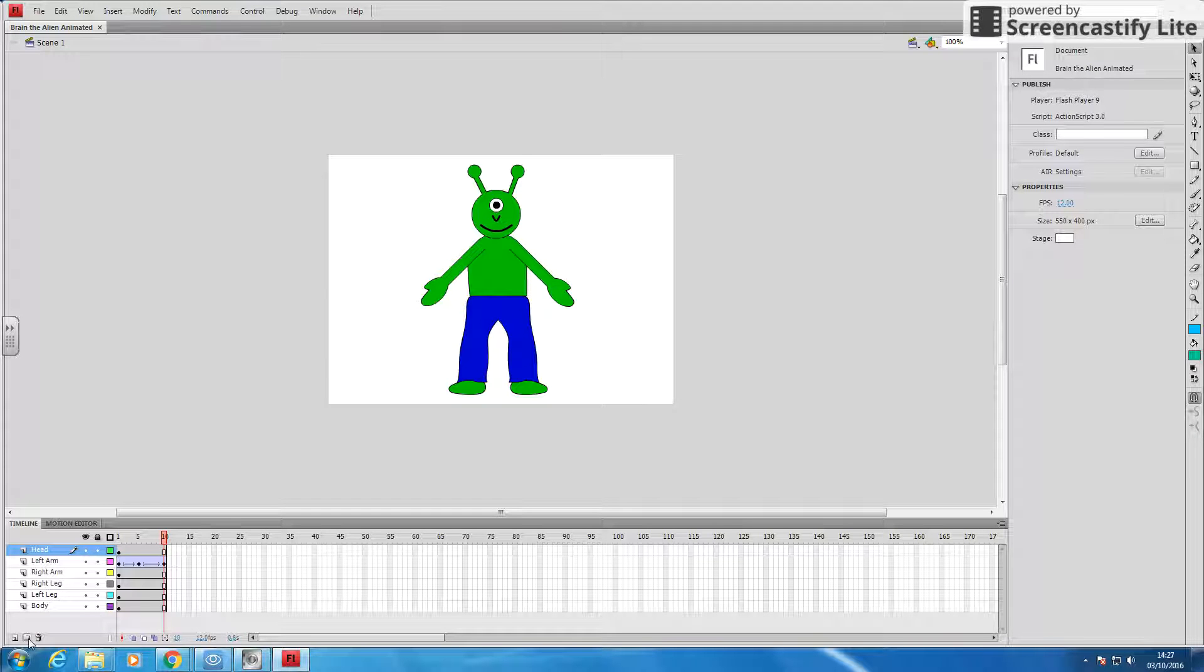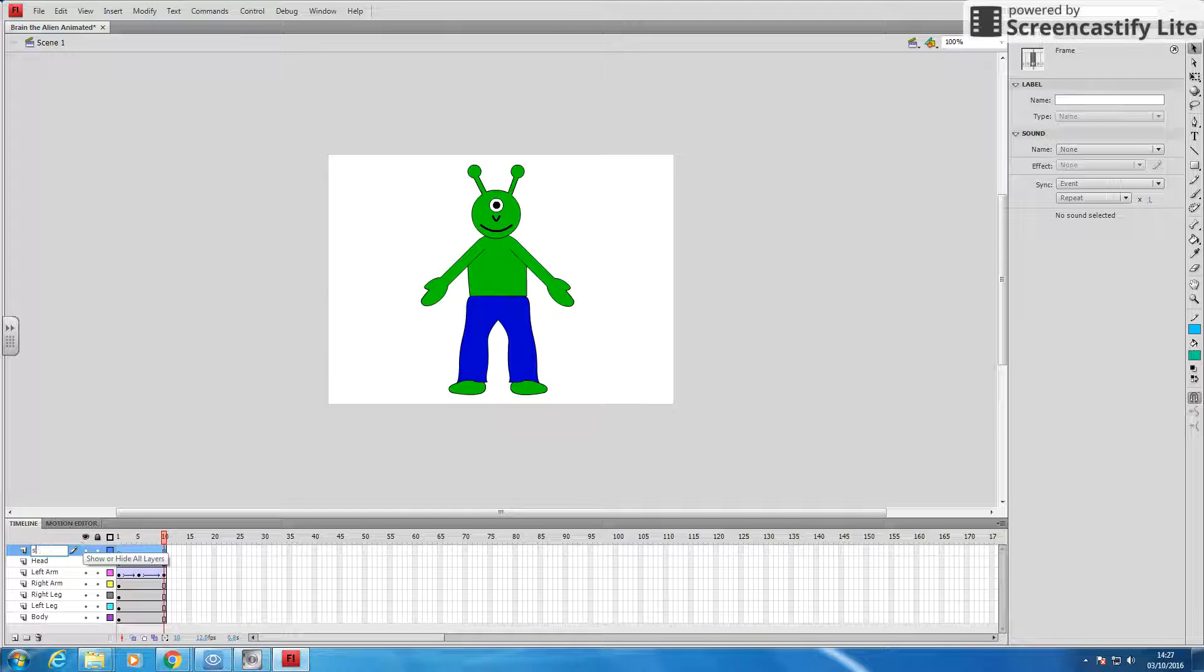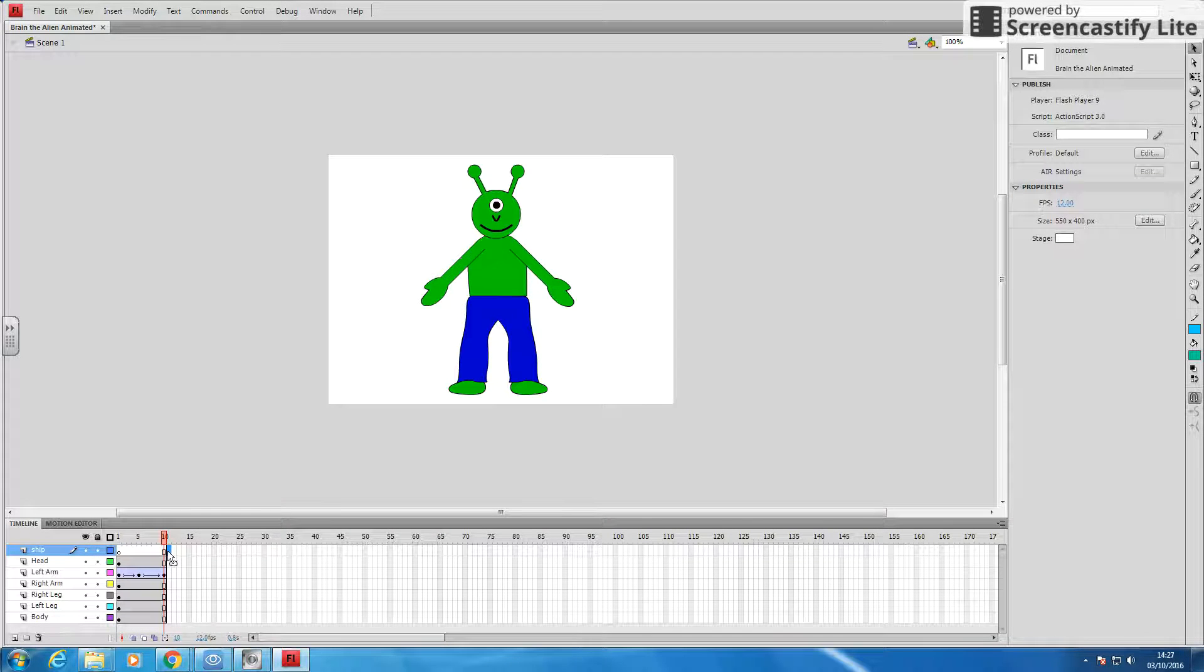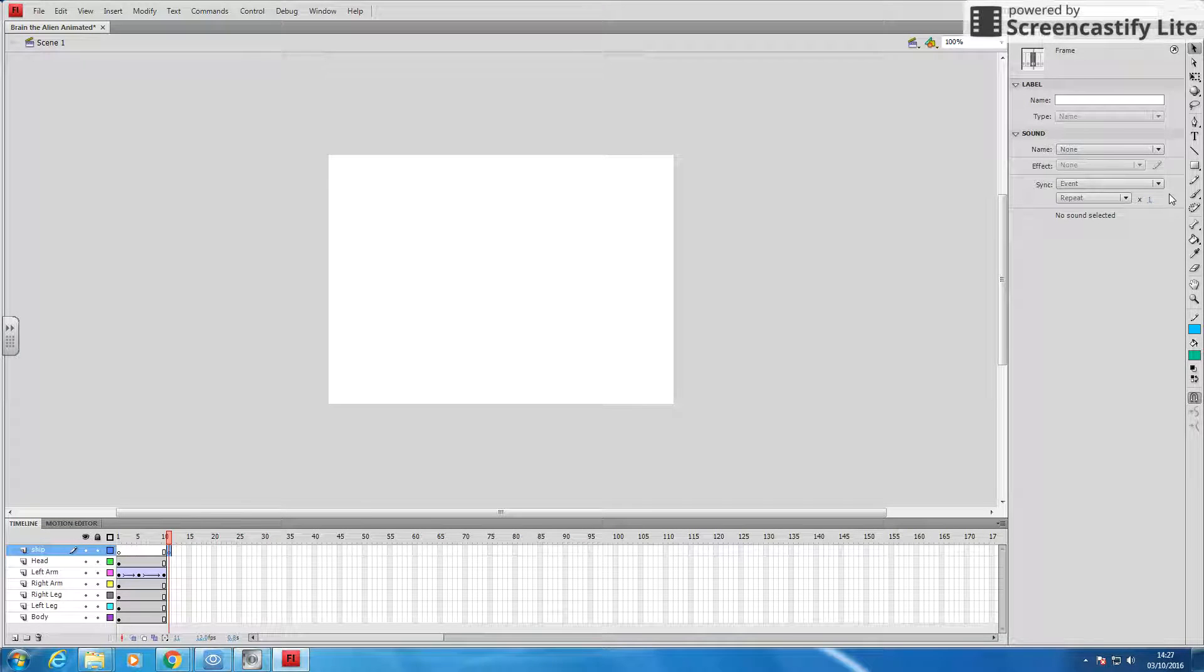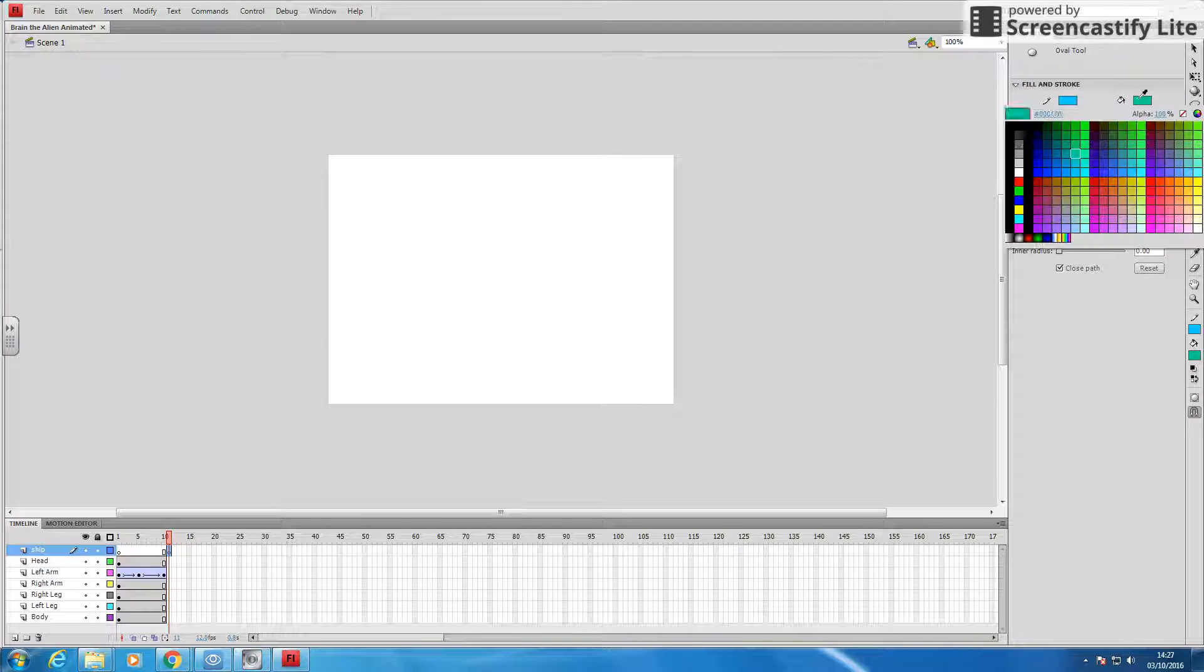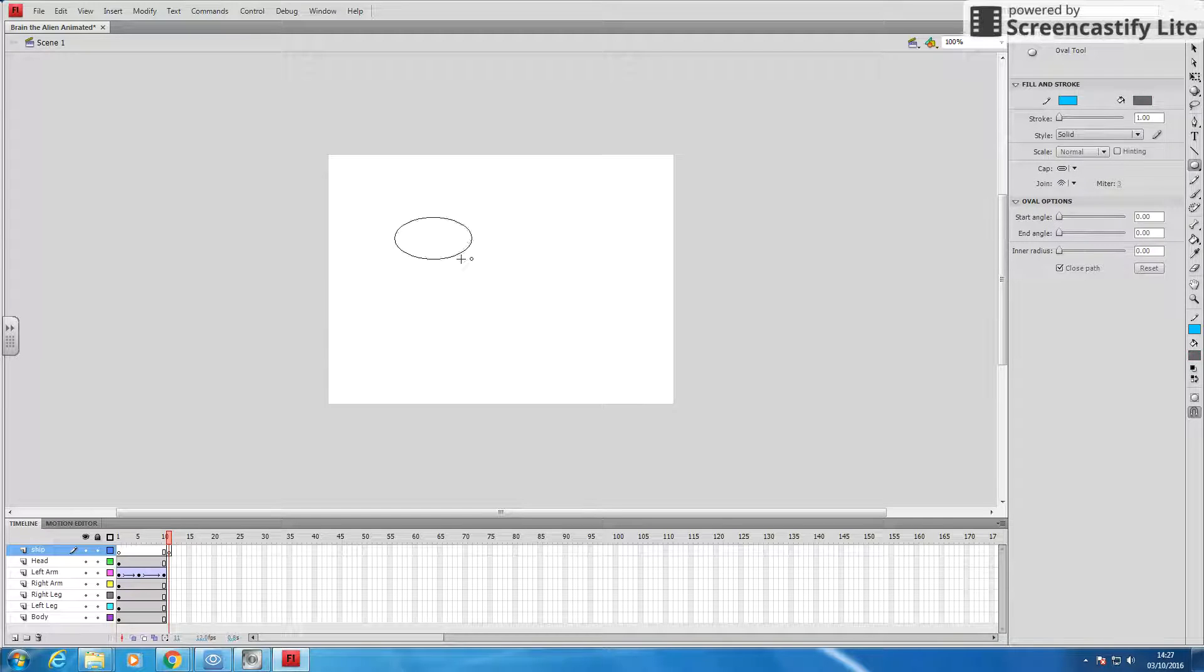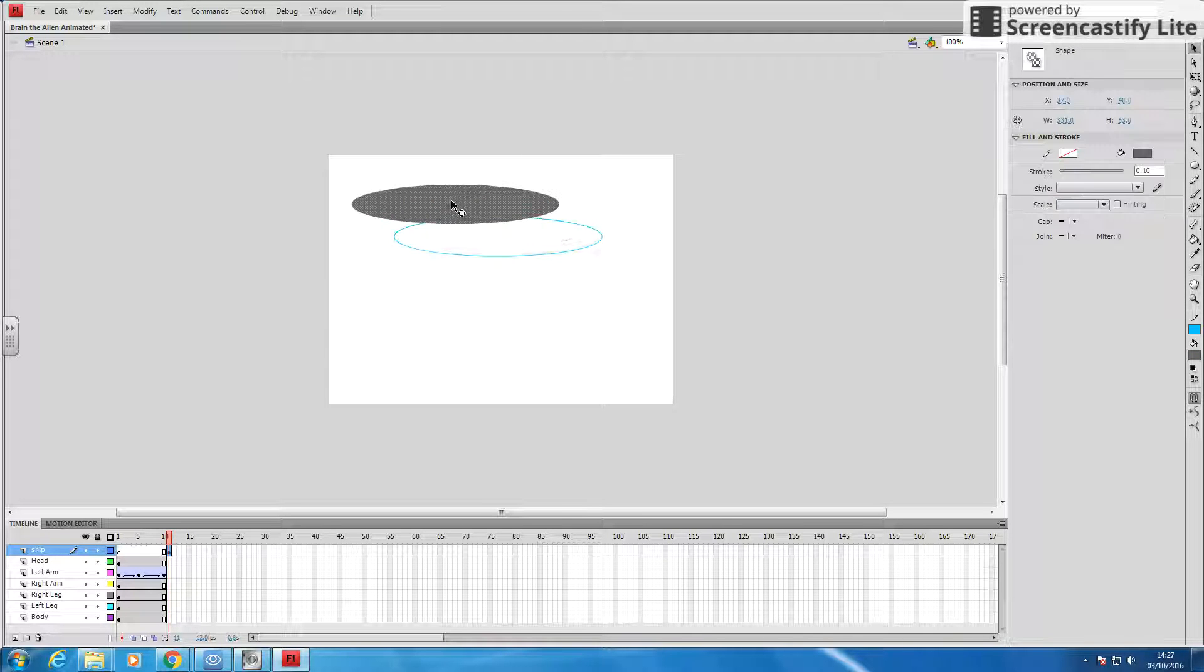So I'm going to make a new layer, and I'm going to call that layer, but I want it to come in here. So I'm going to insert my keyframe here, and then I'm going to draw my spaceship. Now, this isn't going to be the best spaceship, because it's just an example. So there's my spaceship.